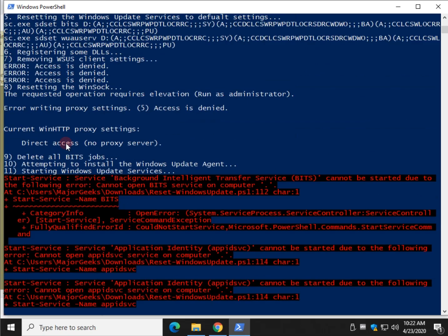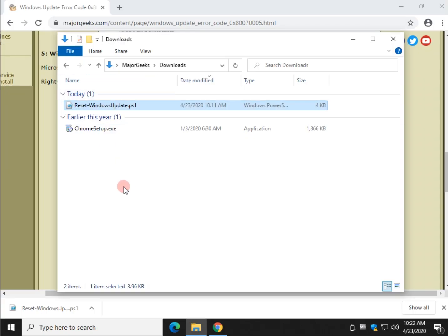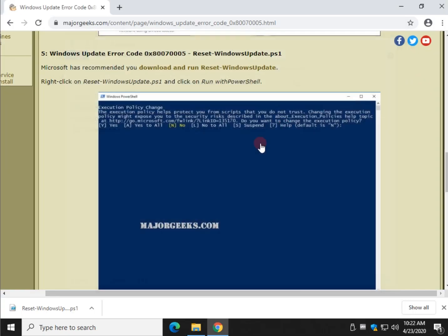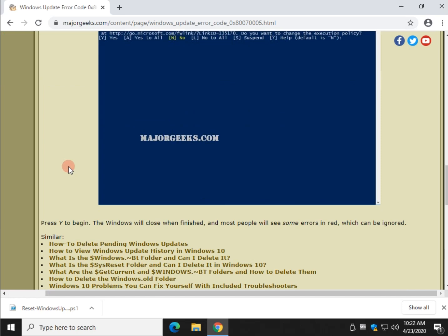There's some of your positives. And then when it's done, it closed. This particular Reset Windows Update script should have reset everything for you and now you can actually go right back in and try to do your Windows Update one more time.